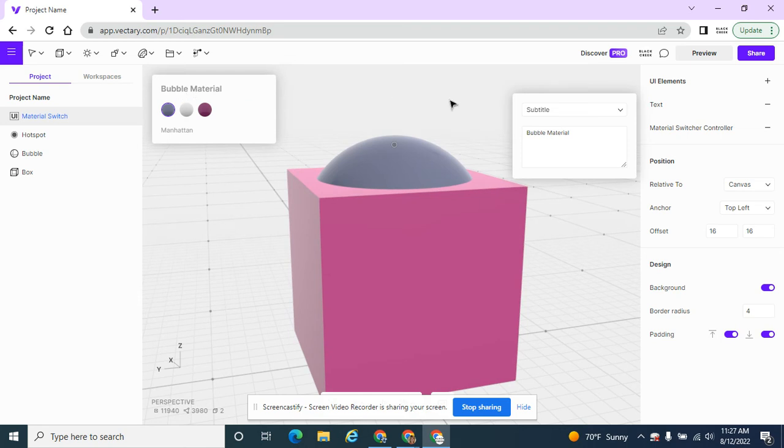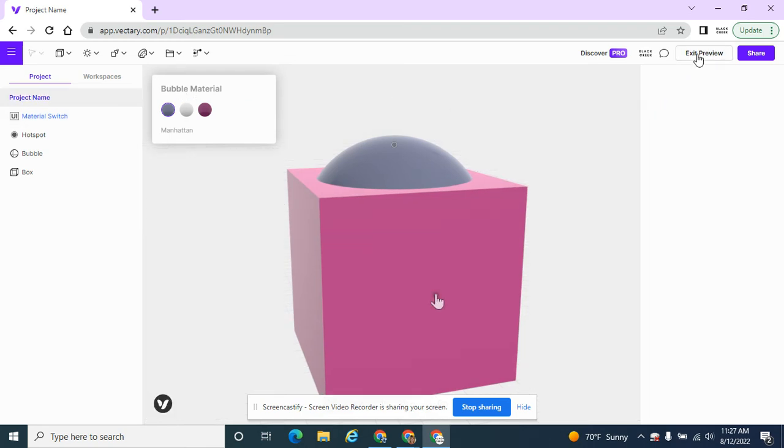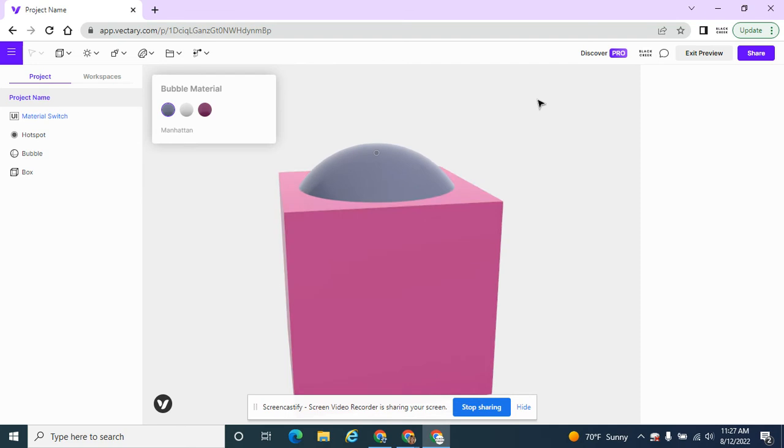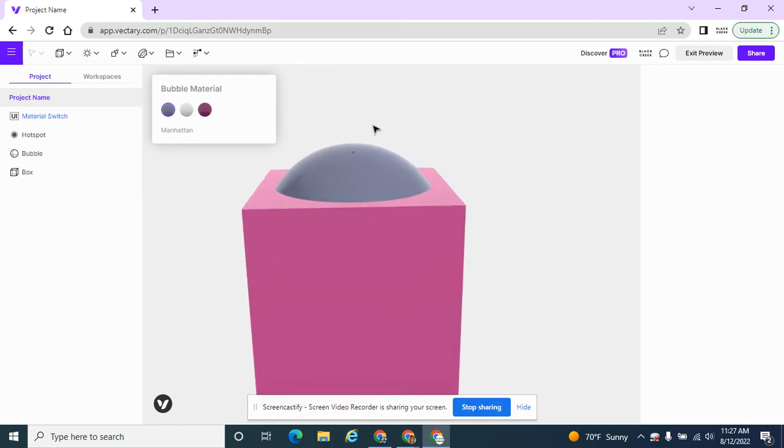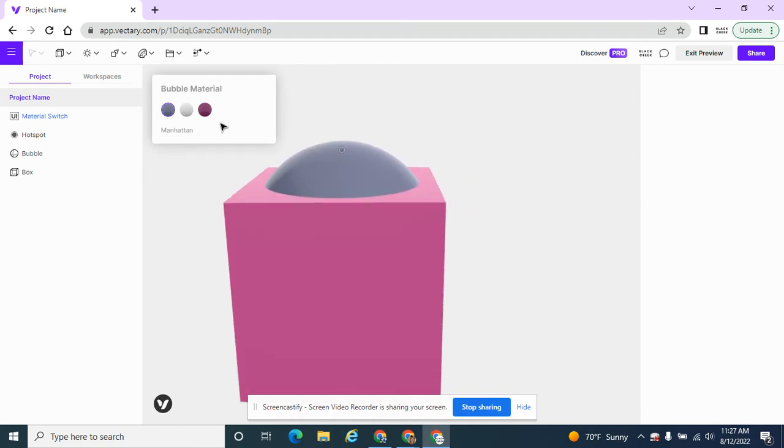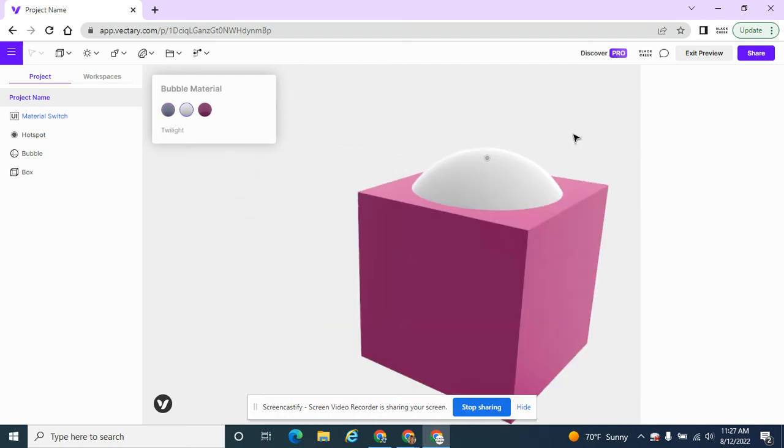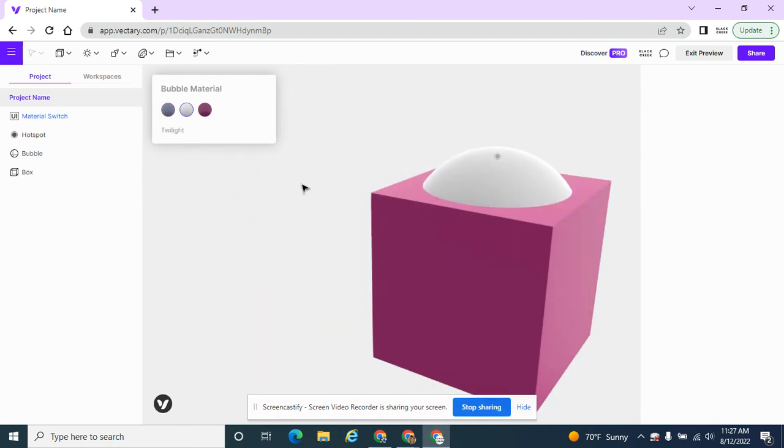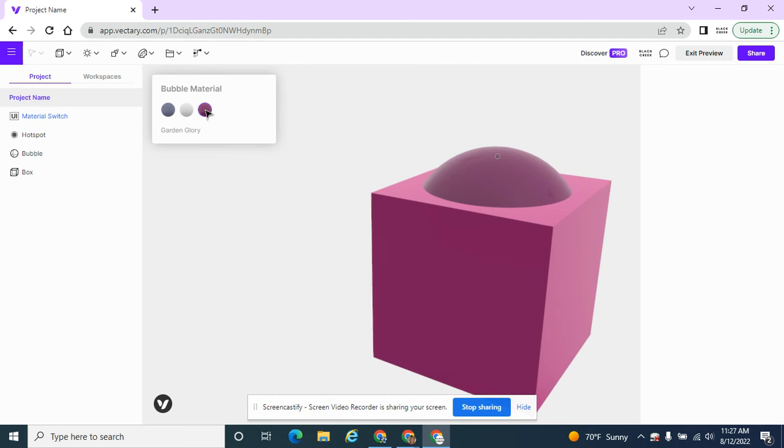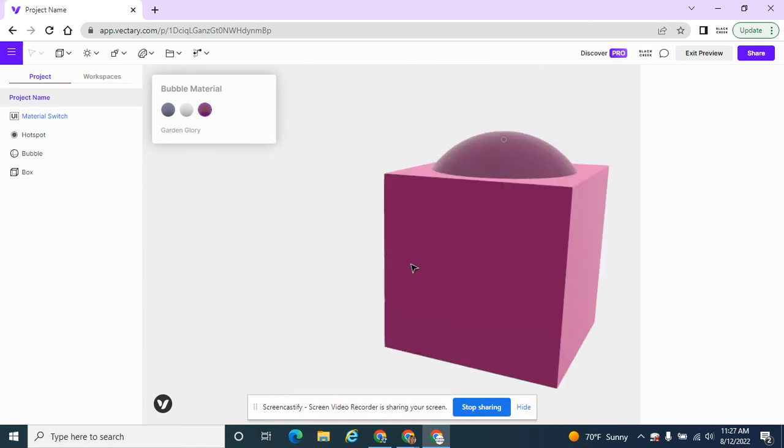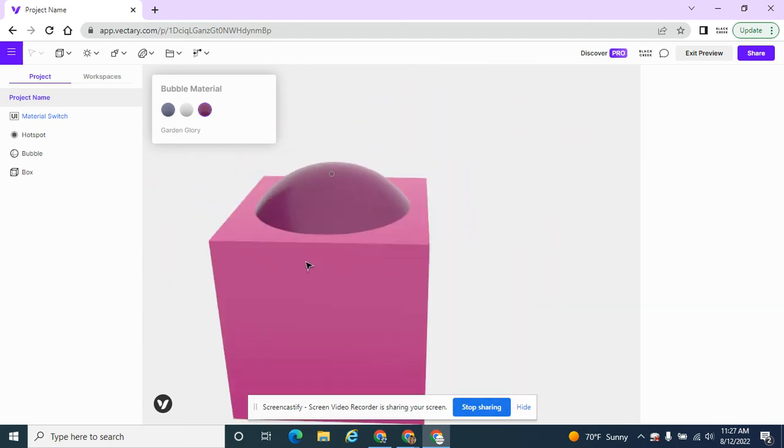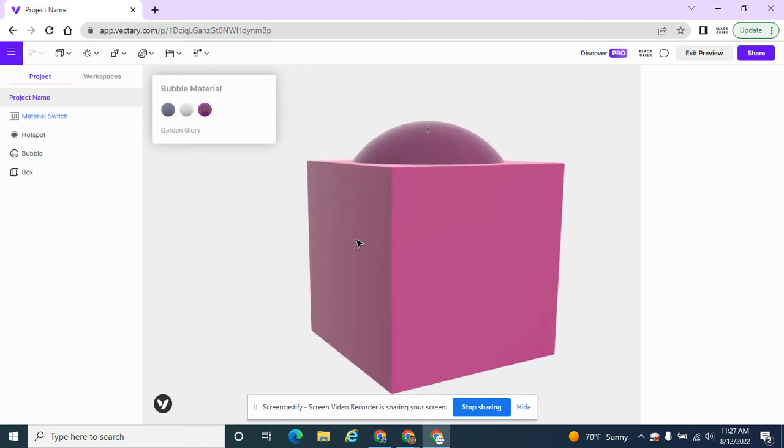So let's see how this works. I'm going to hit the preview button. And I can move this around now with my mouse. And now if I click on the white, now I can see it with the white, the twilight material, the garden material. And I can move it around and see what it looks like.